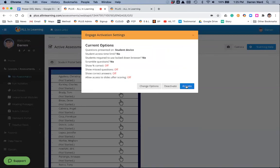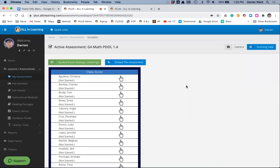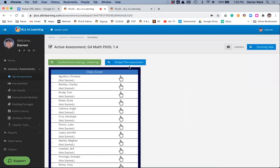I'll click Activate. Now it's on in the student portal, it's listening. So as the students respond and answer the questions, that'll start to appear here on my screen.